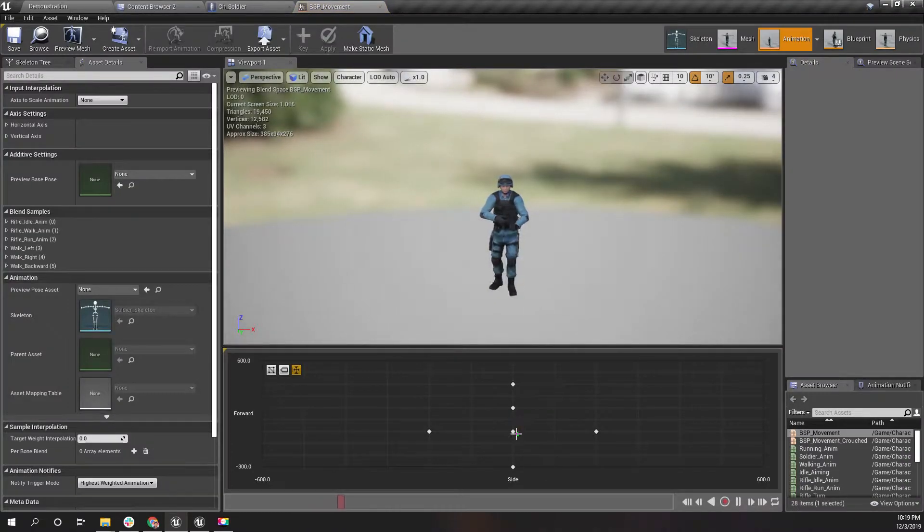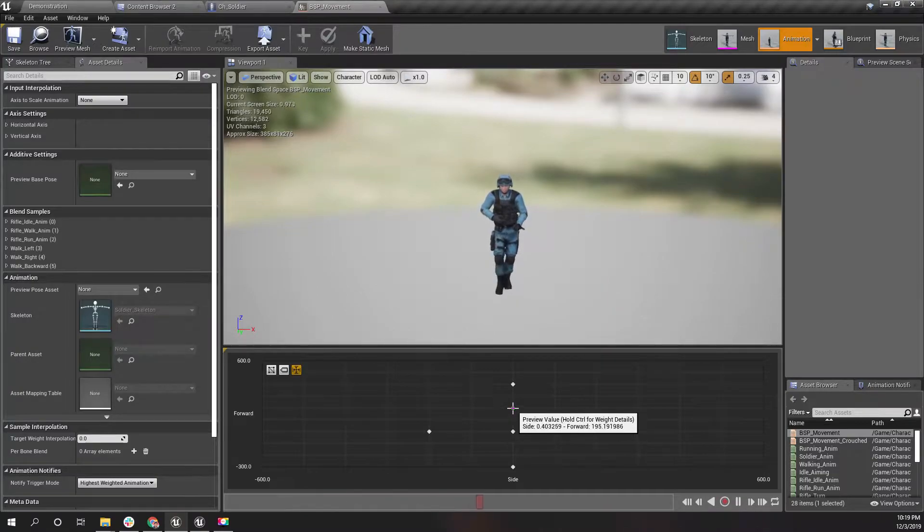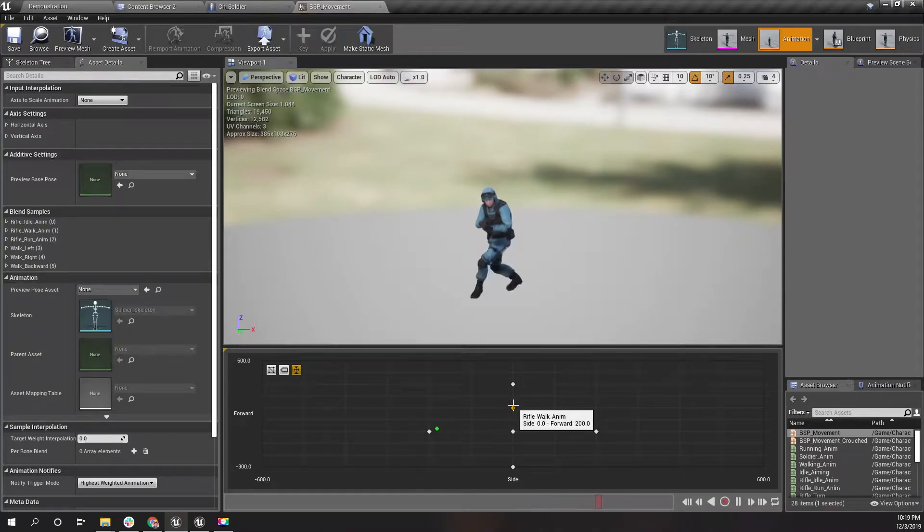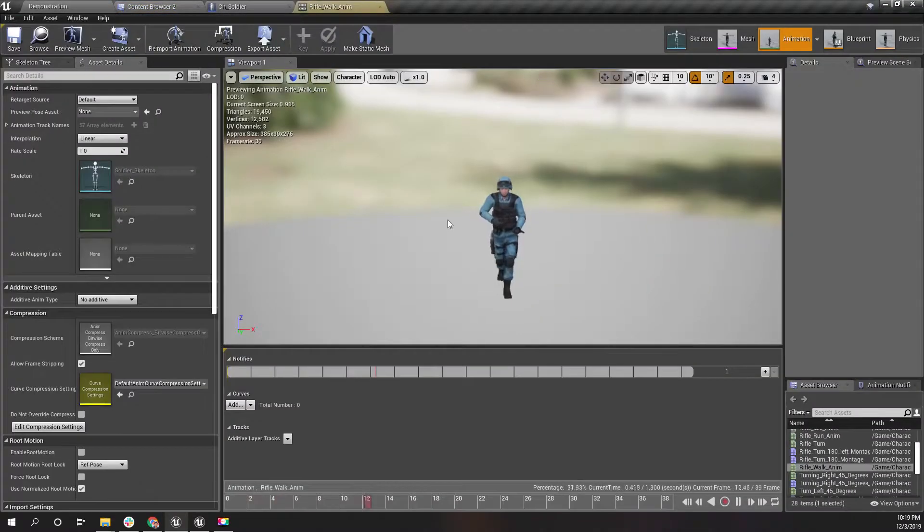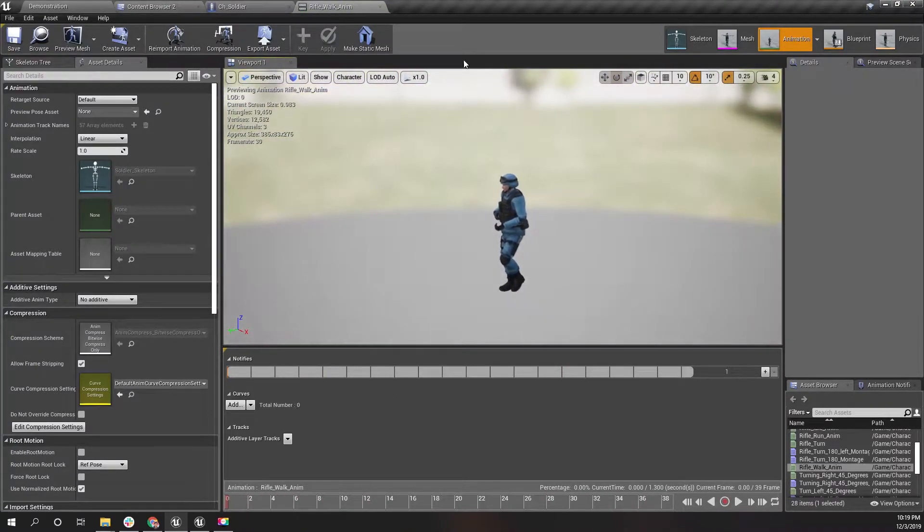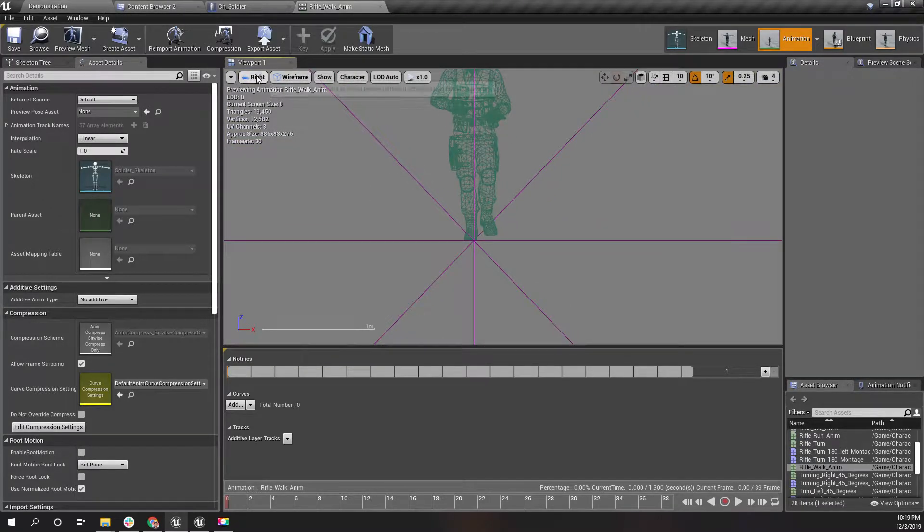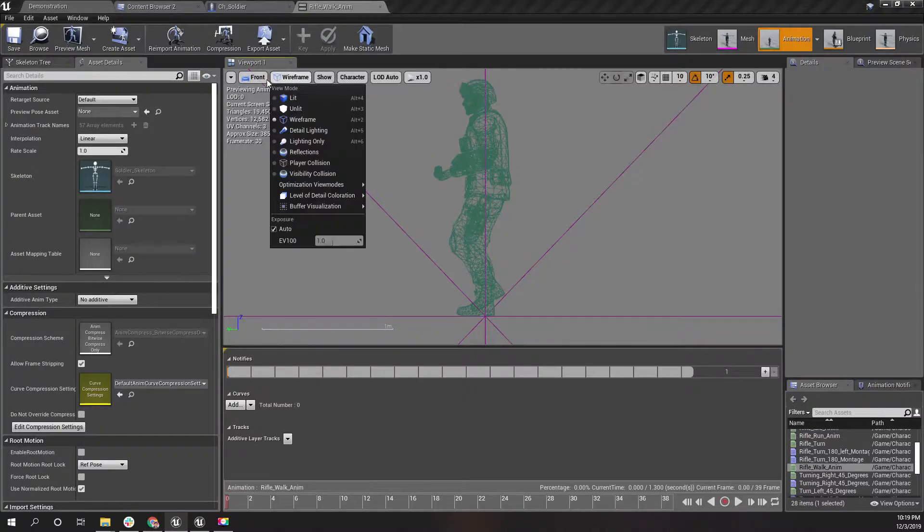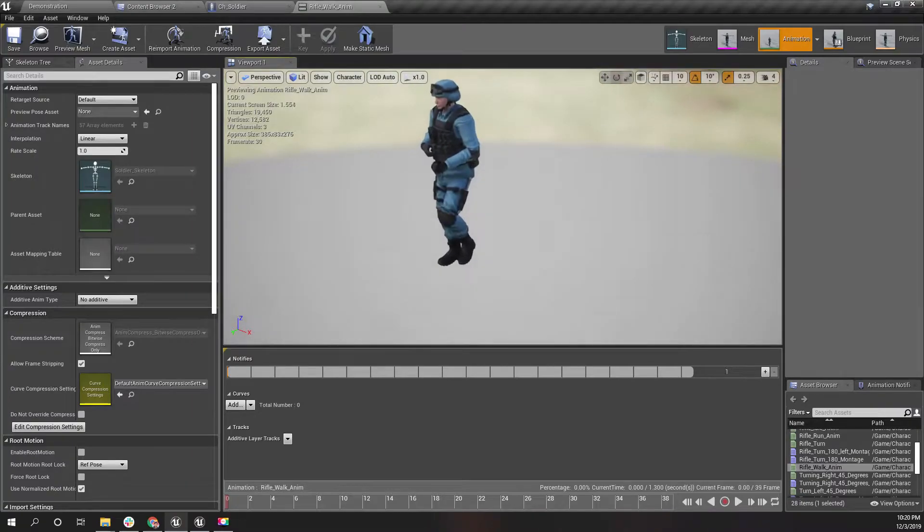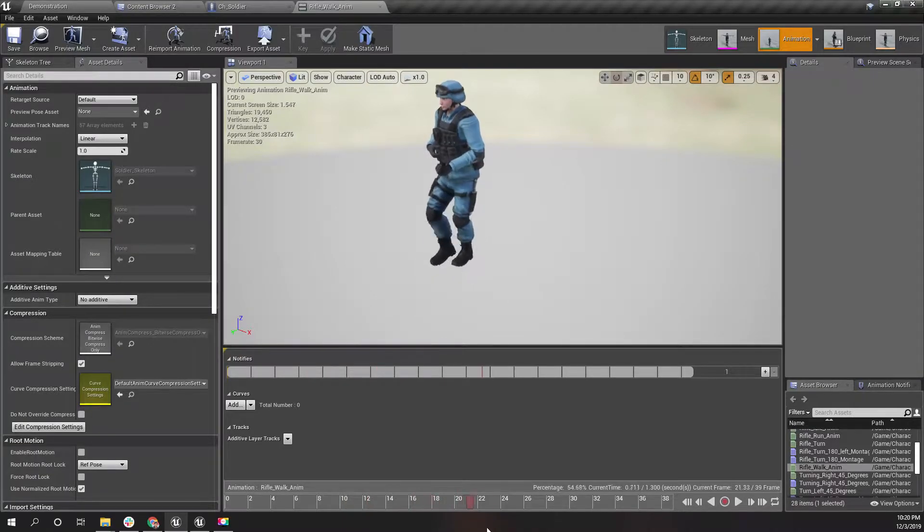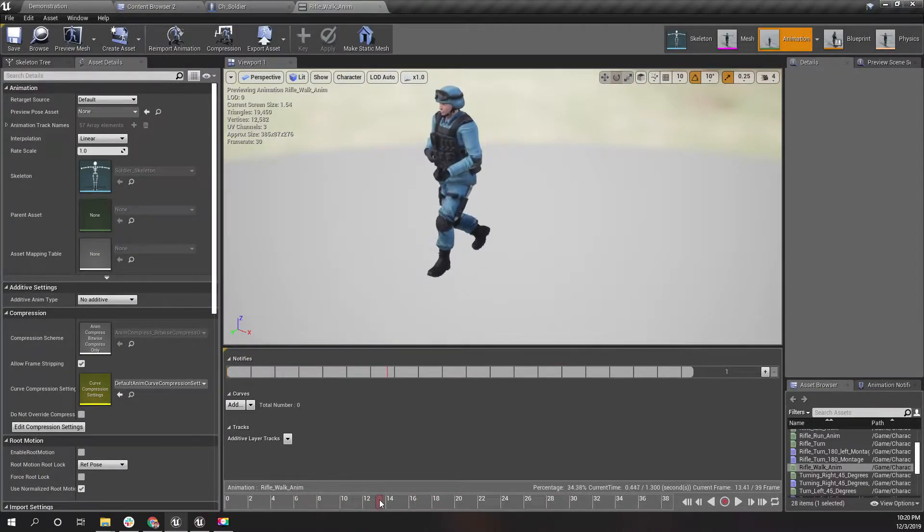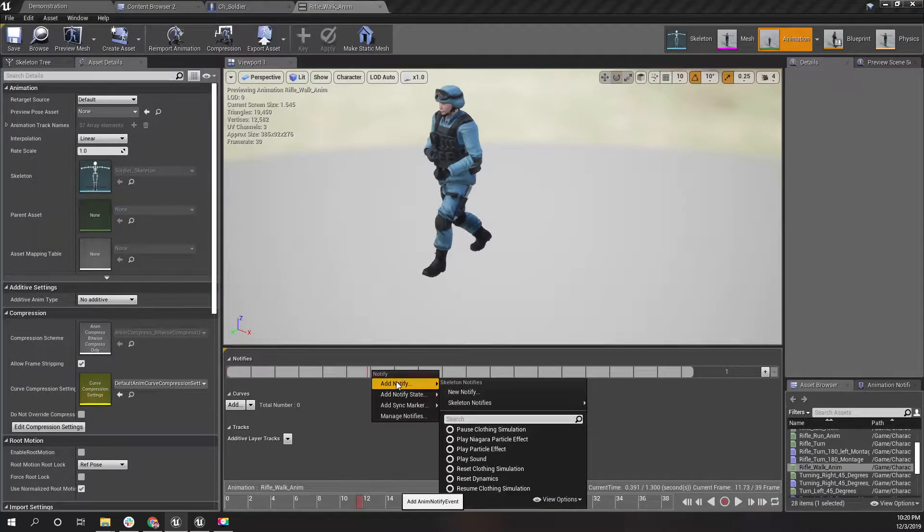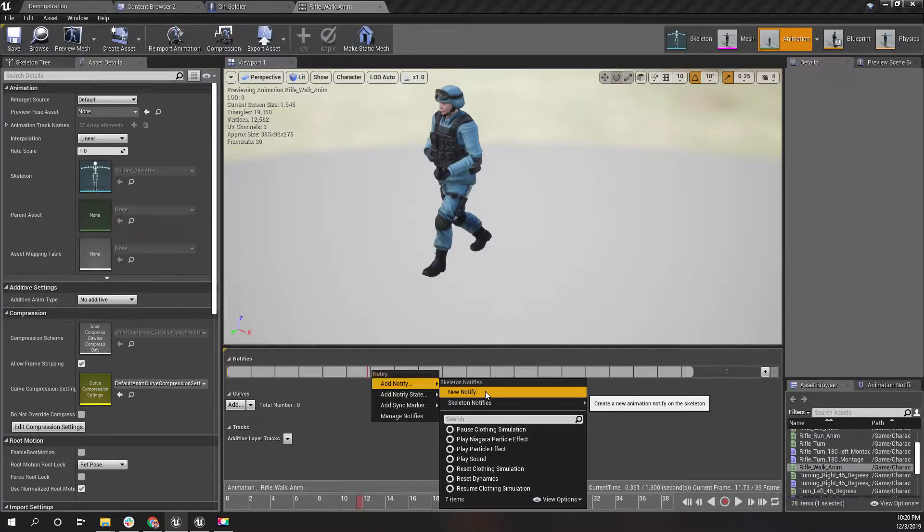Let me open the walk animation. Okay, let's go to the side view. This is the left foot and this is the right foot. I'll add a notify here.